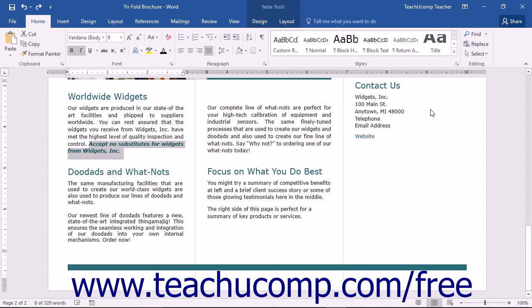When working with styles in Word, you may need to quickly review the style and formatting applied to selected text. You can use the Reveal Formatting pane to perform this action.